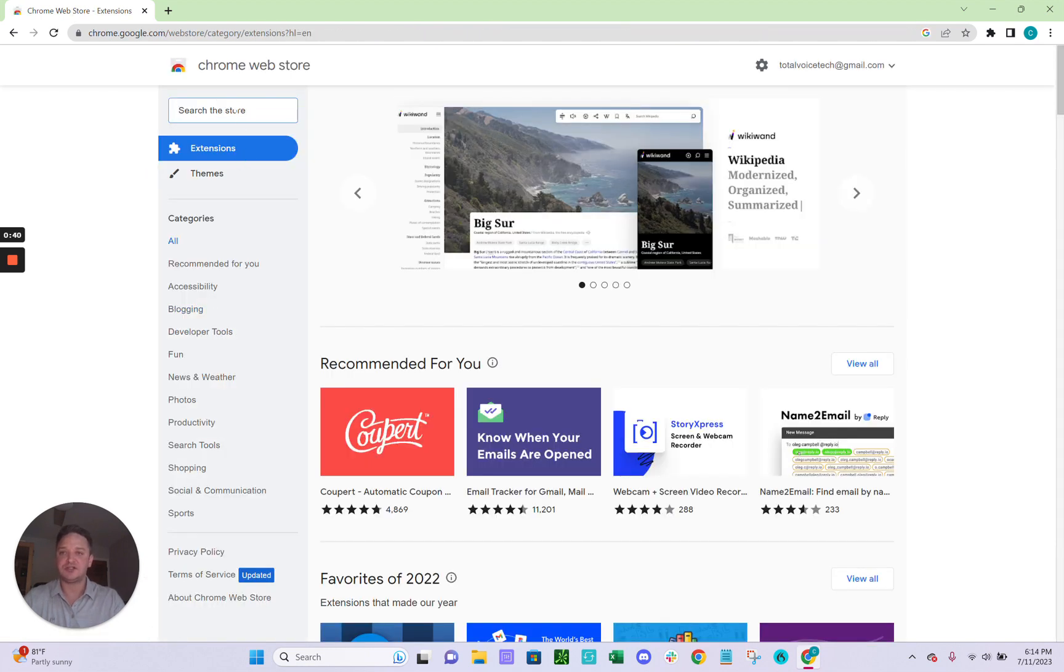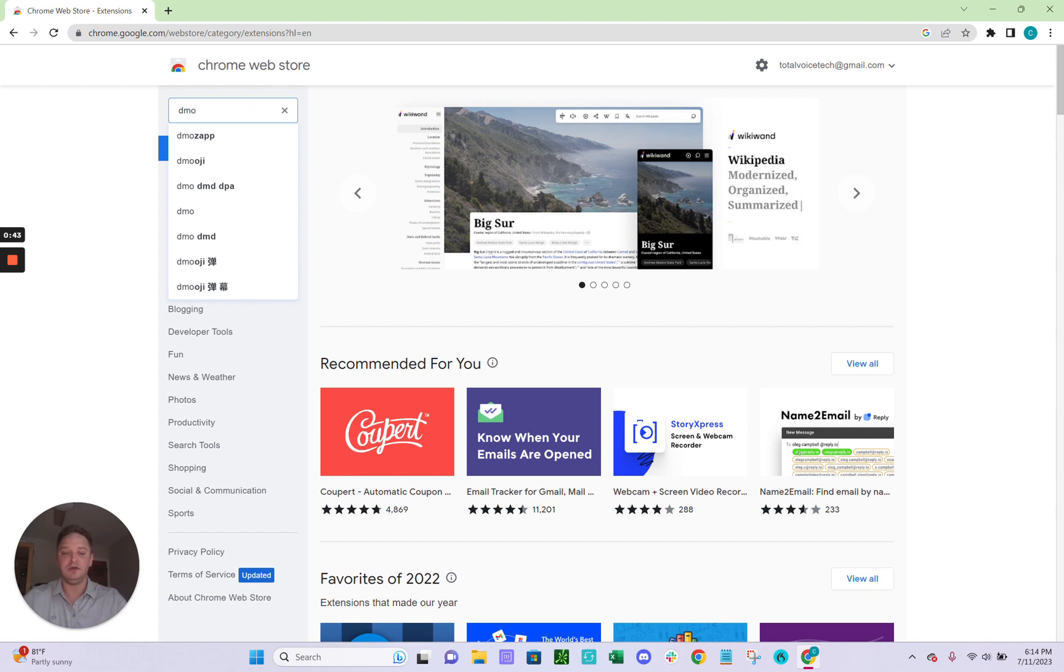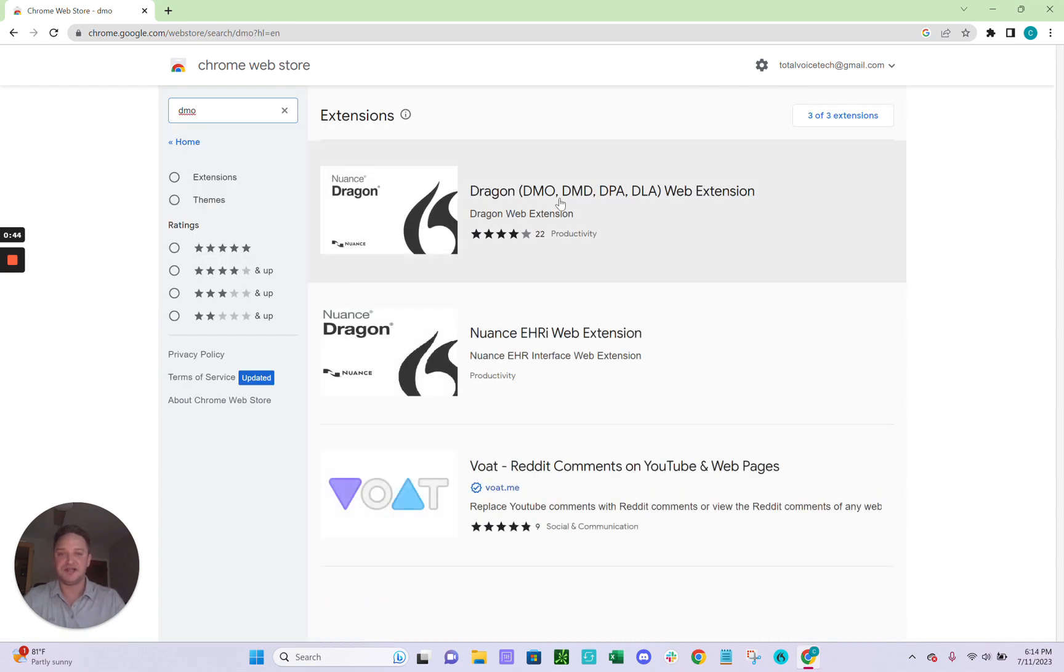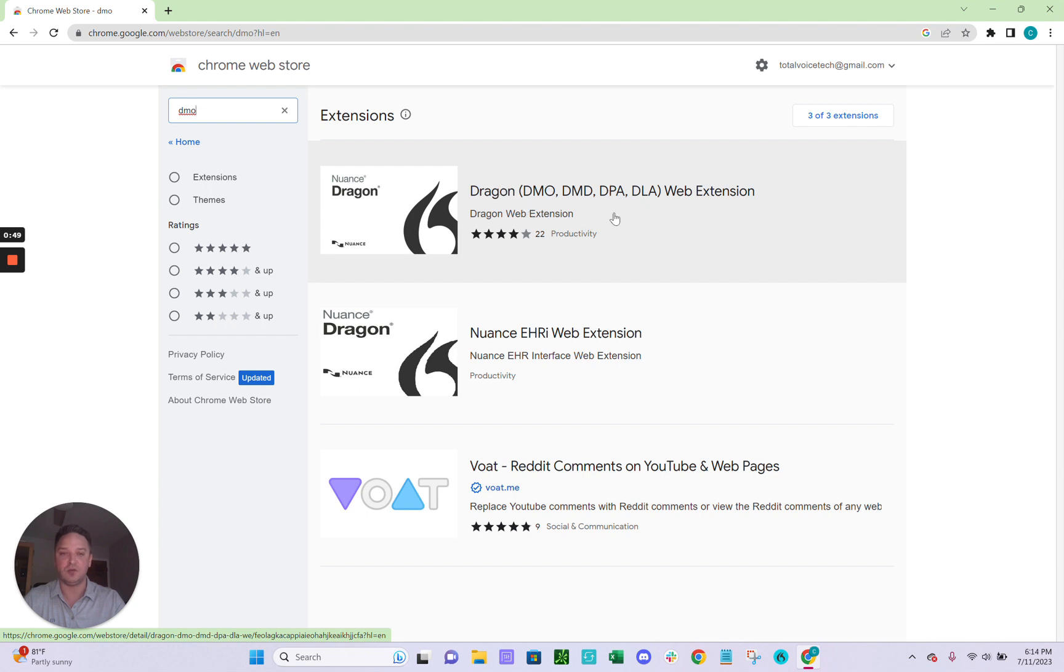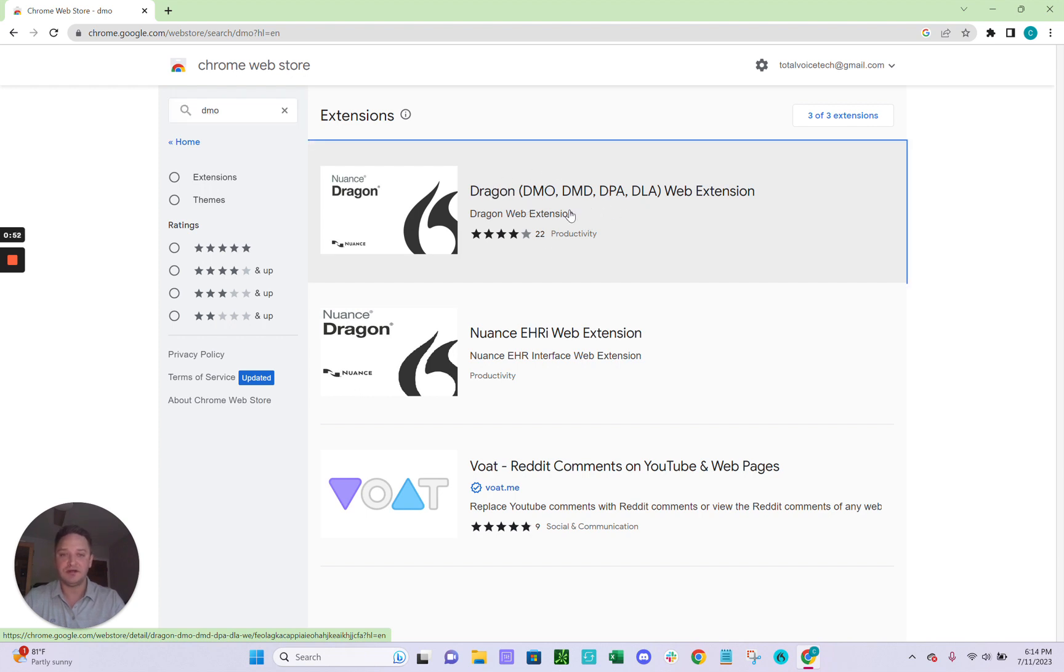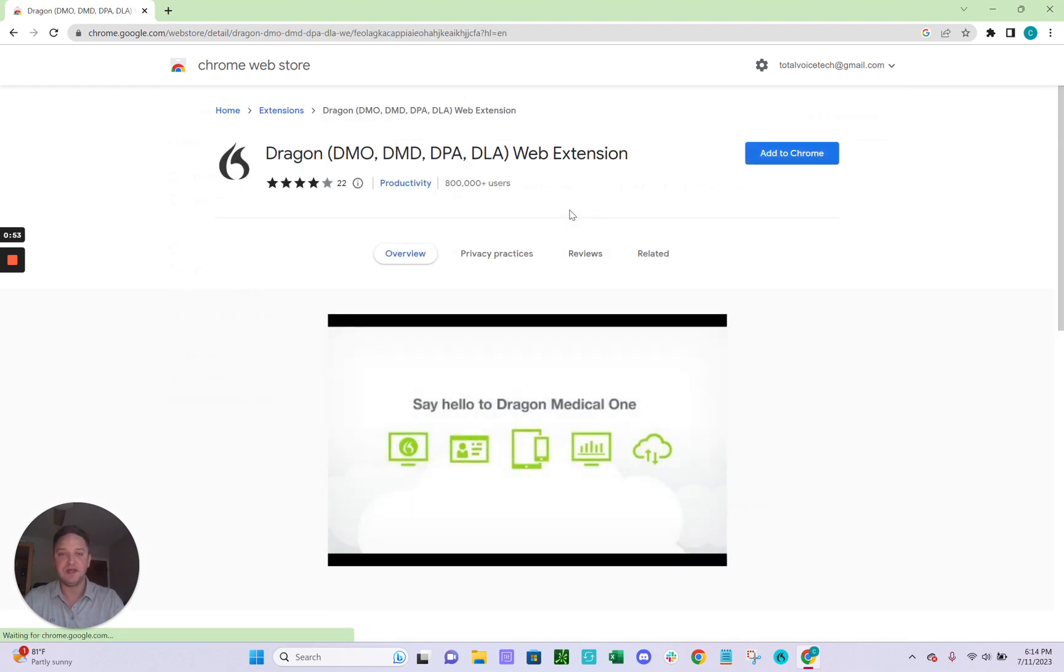And essentially just up top here in the top left, you're going to type in DMO and hit Enter. And you'll see the top result is Dragon, DMO, DMD. You're going to make sure it says that you click the one that shows DMO. It's very important. Go ahead and click this.